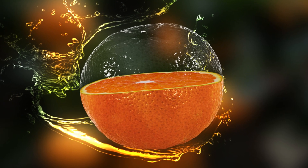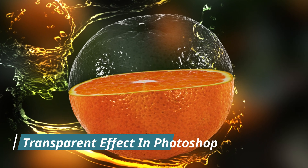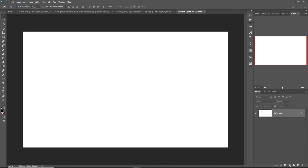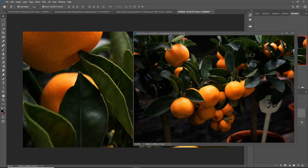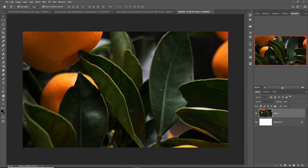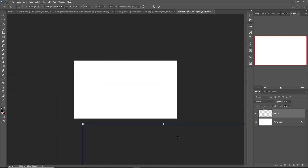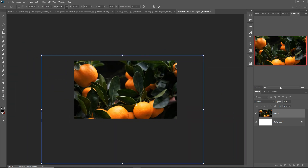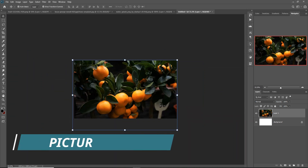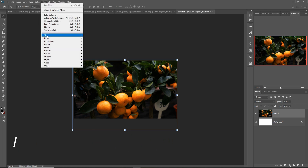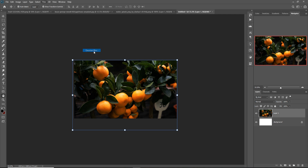Today we are going to learn how to provide an amazing transparent look in Photoshop. Click on File, then New, then place the background. Adjust the size of your background by holding any corner of your image. Apply a blur effect: go to Filter, Blur, Gaussian Blur.